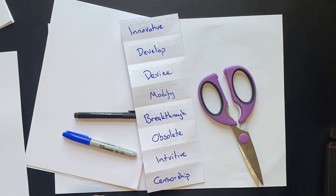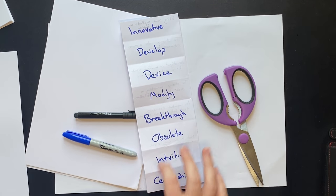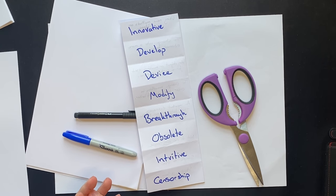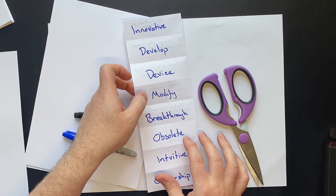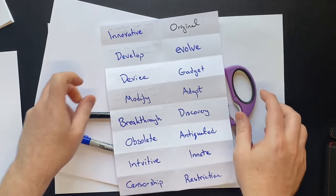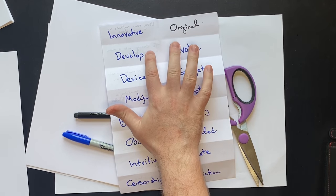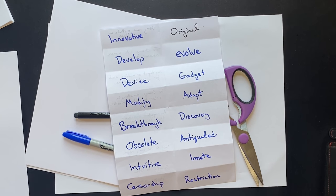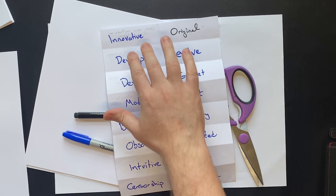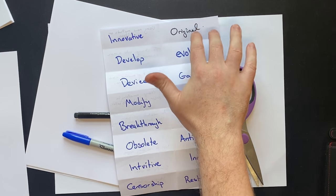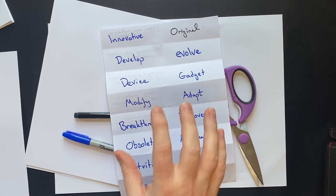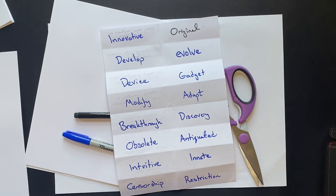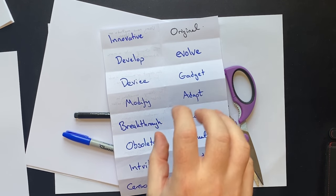So this student was reading an article on technology and they noticed these new words so they wrote down these new words in their vocabulary notebook and one of the review techniques that we show them is we get them to write synonyms of each of these words beside the new words that they have learned. So not only are they learning one new word they're learning an additional new word that is a synonym. Synonyms are extremely important not only for writing and speaking but also for reading and listening too.